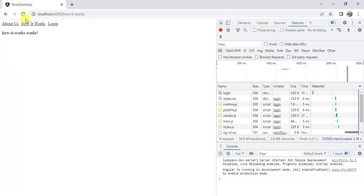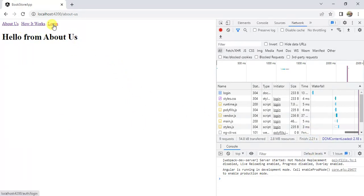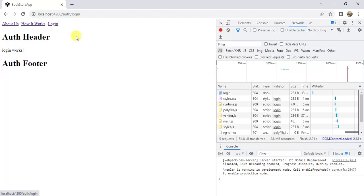Go back to the browser. If I click 'How It Works', there is no refresh or loading in the browser and there is no change in the network tab. Now click 'About Us' — again no change in the network tab and no loading. This is a perfect single-page application.